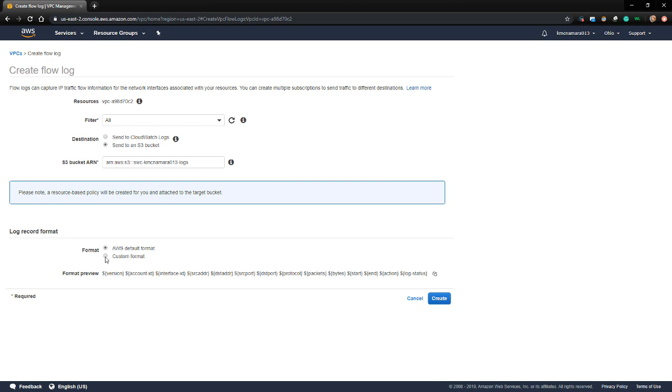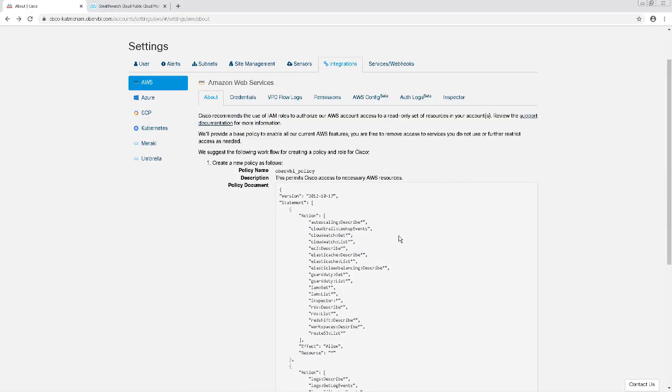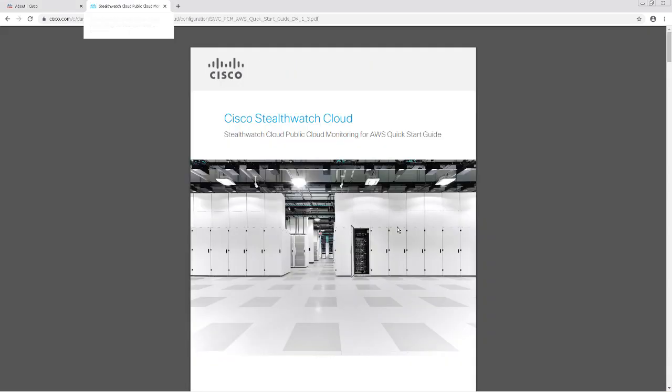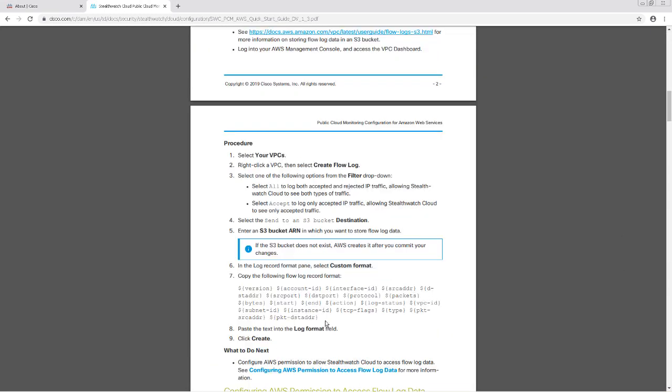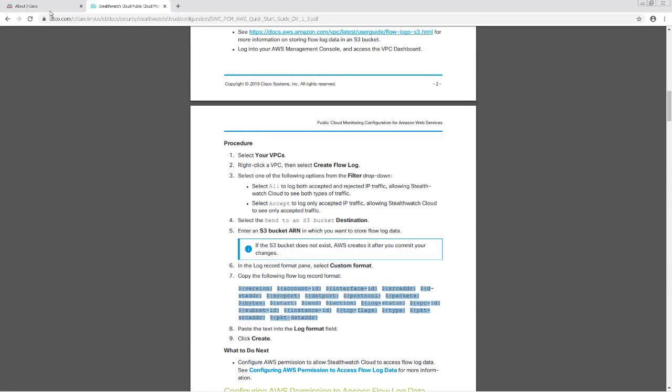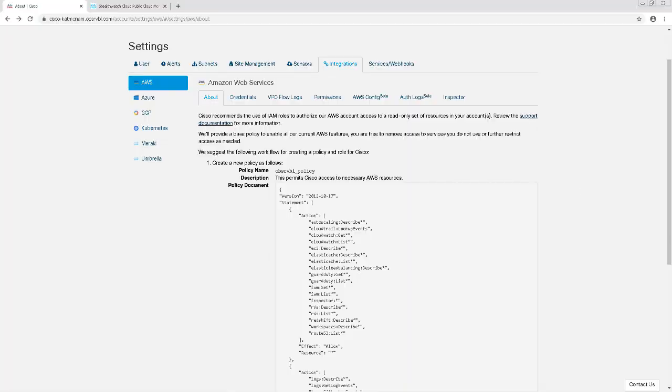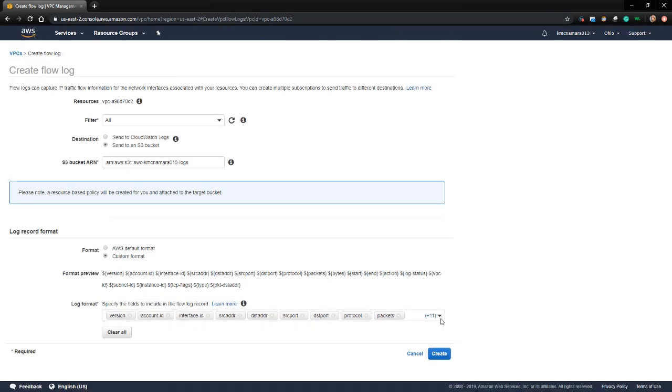For the log record format, we're going to choose Custom. We can go over to the AWS Quick Start Guide and copy the exact format from that document. Then I'm going to paste it in here, press Enter, and click Create to finish creating this flow log.